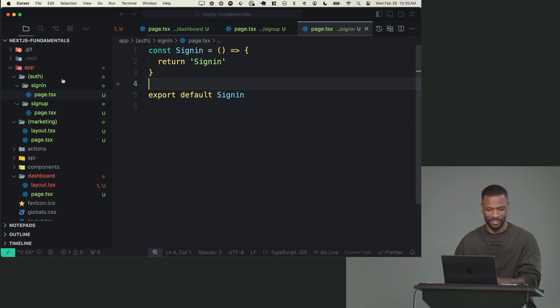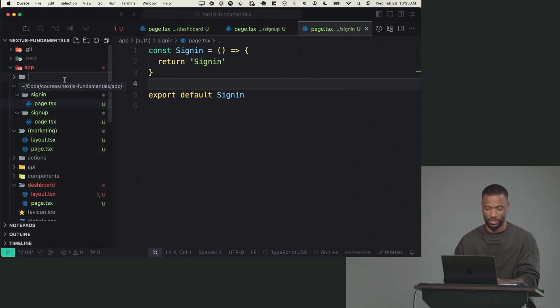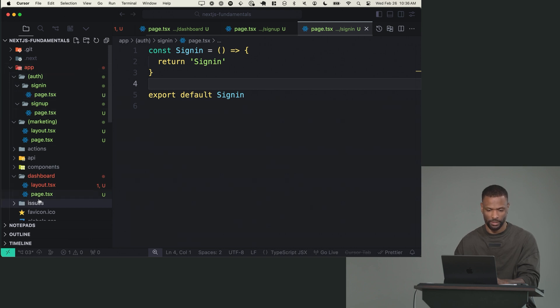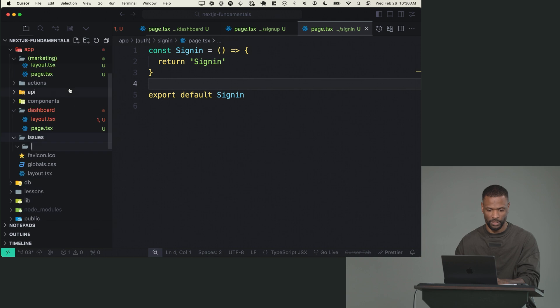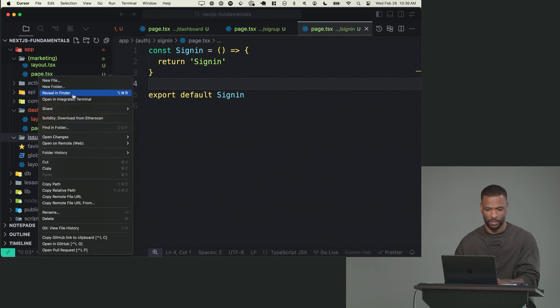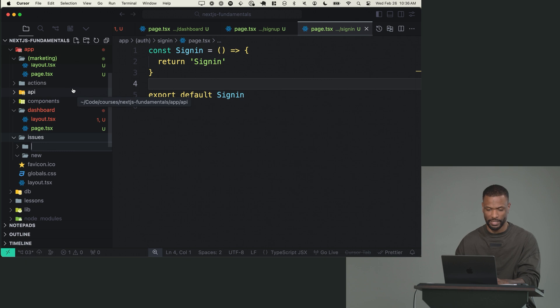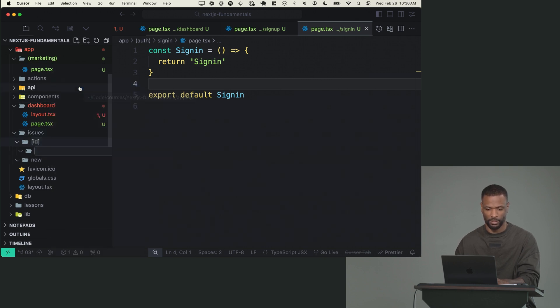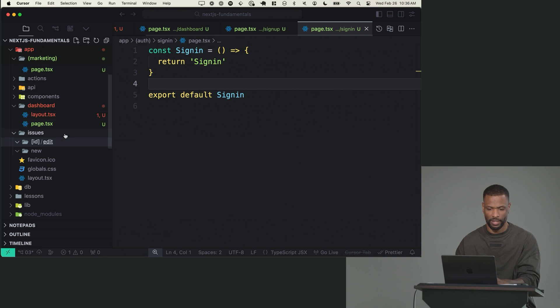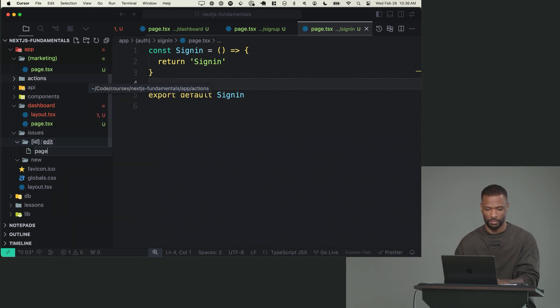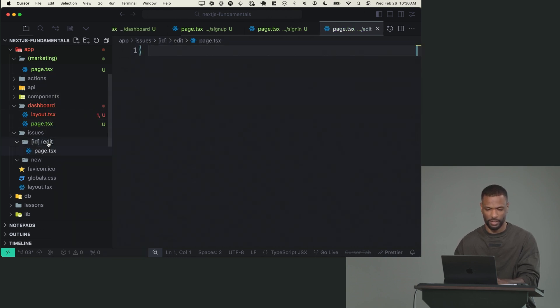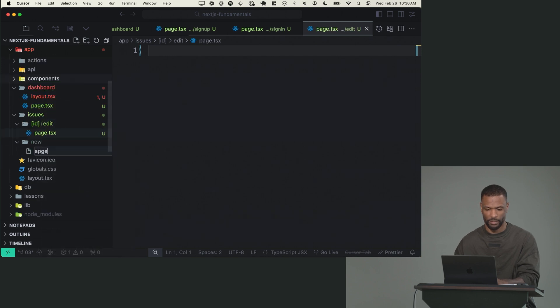And then issues. So new folder. This one we do want in the URL. So I'm going to say issues. And then two new subfolders in here. One's going to be called new. Another one's going to be called ID, so it's dynamic. And then inside the ID one is another folder called edit. So we want to be able to edit an issue by the ID. And then inside of that one, we want a page. And then the same thing inside of new, we want a page.